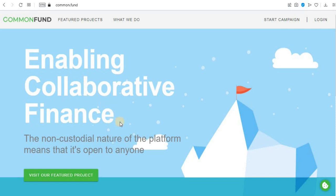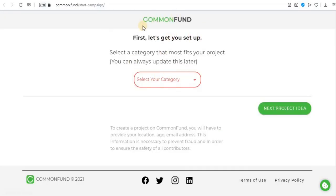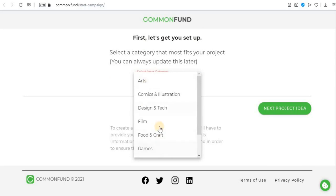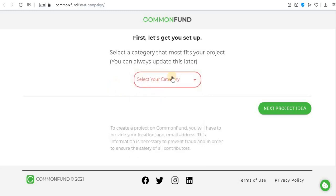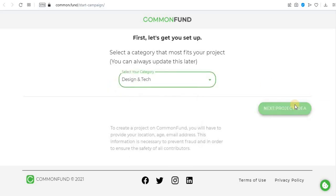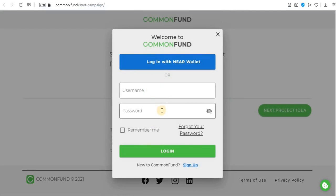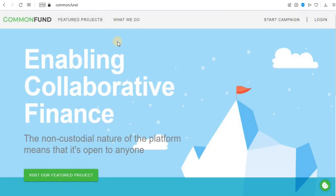After registering and providing all the required details, you go to the next step where you launch your project. You choose a category — as you can see here with Common Fund, if you select here you see the different categories of projects you can work on depending on which category your project belongs to. You fill in details like tech and design, and then you'll be required to log in if you've already created an account.